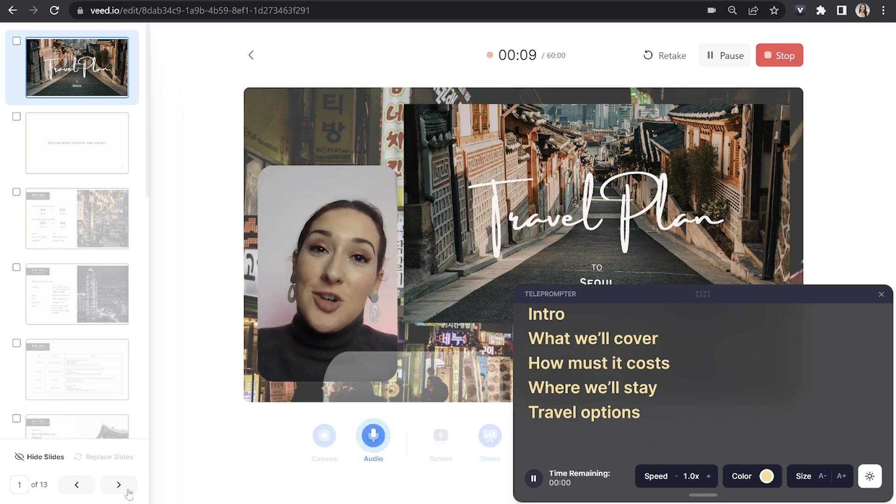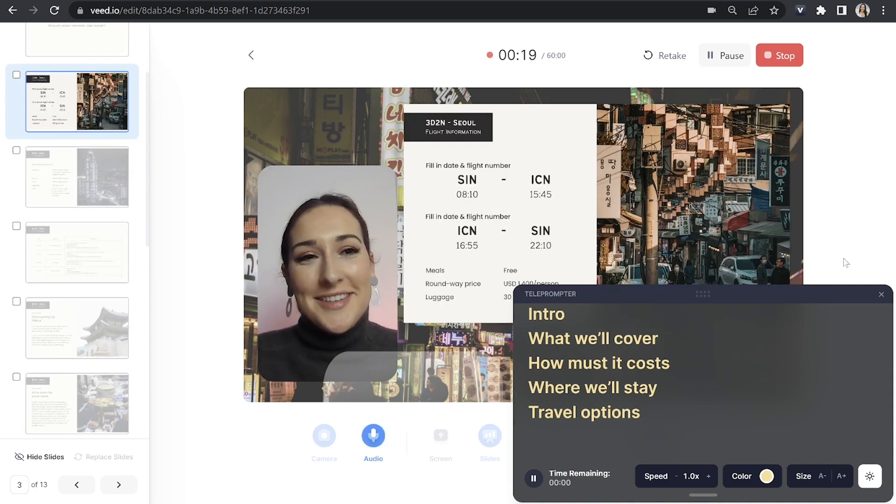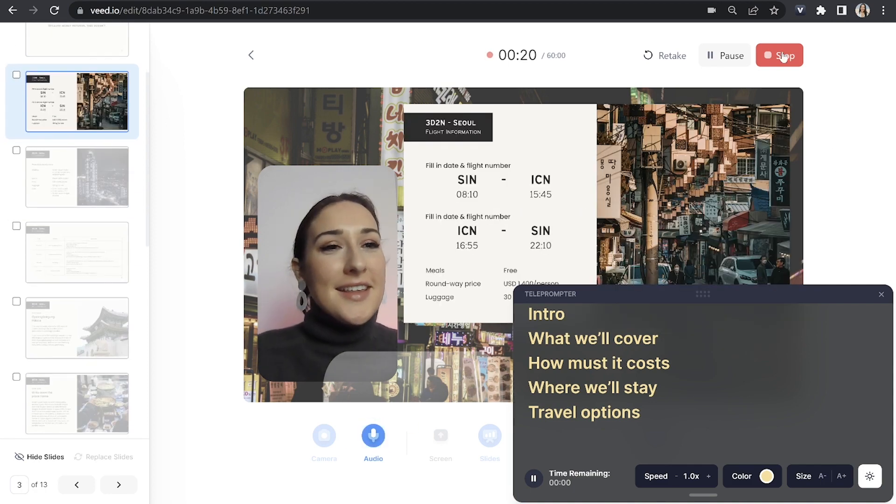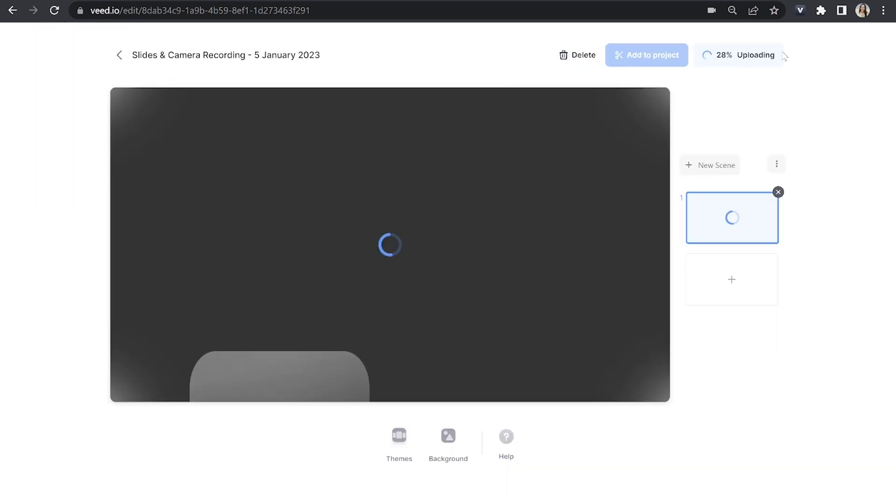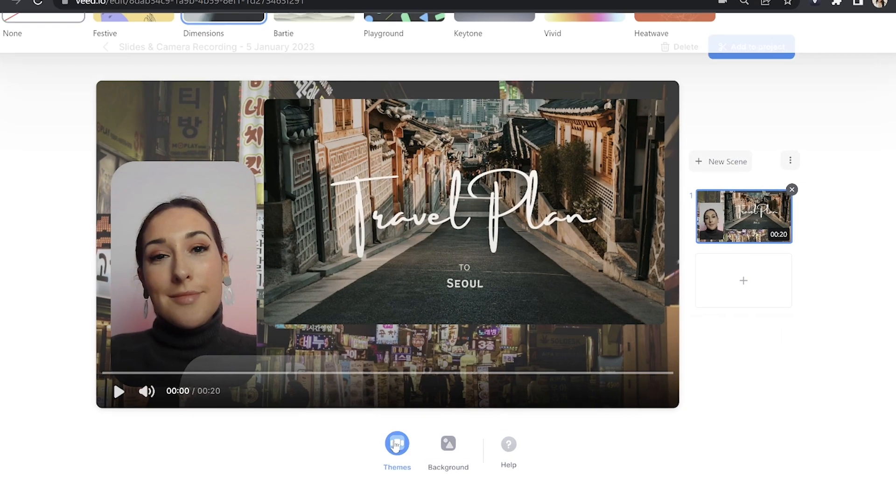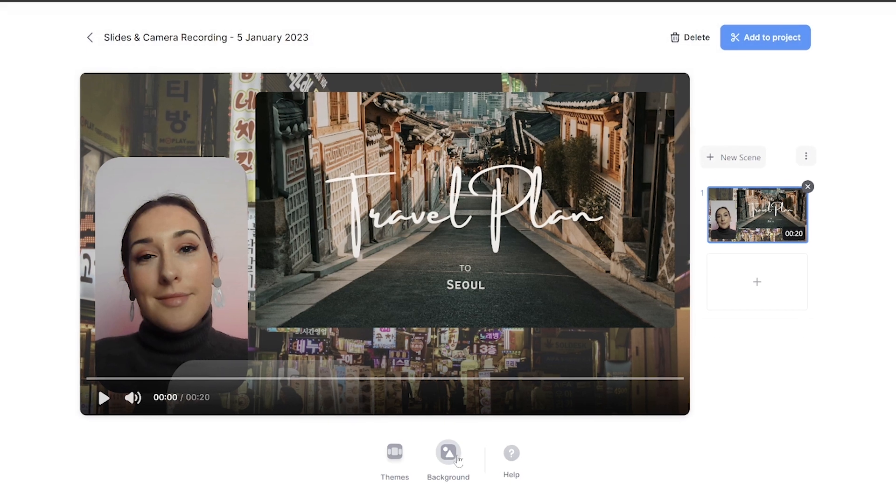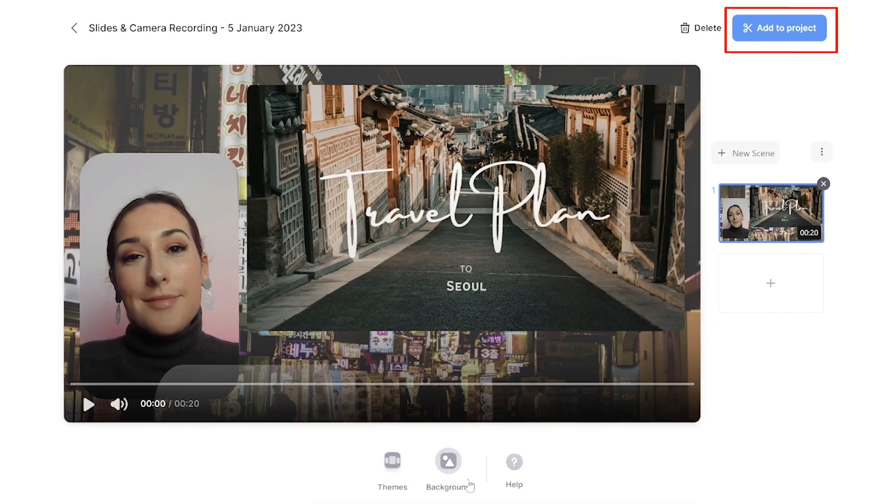And then once you've finished, hit stop. You'll then be taken to this page where you'll have one last chance to change the background sound and theme and then click add to project.